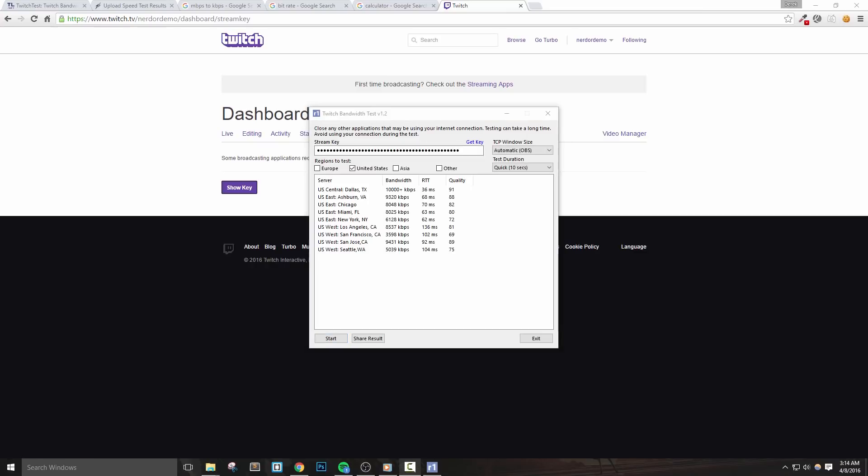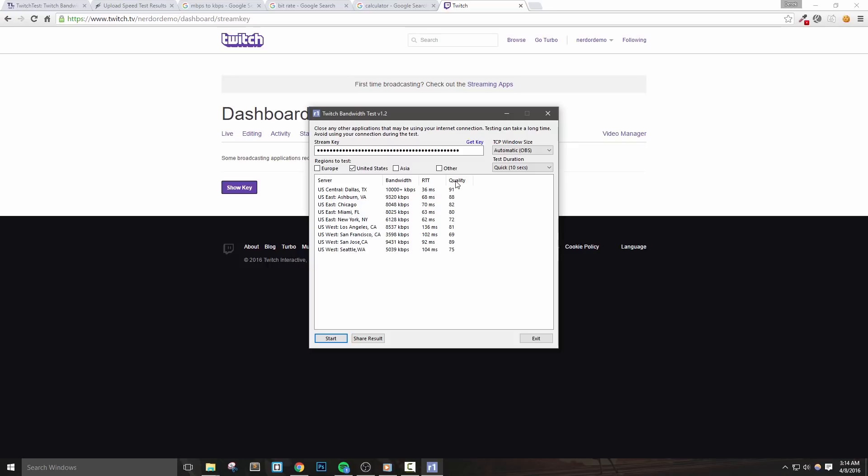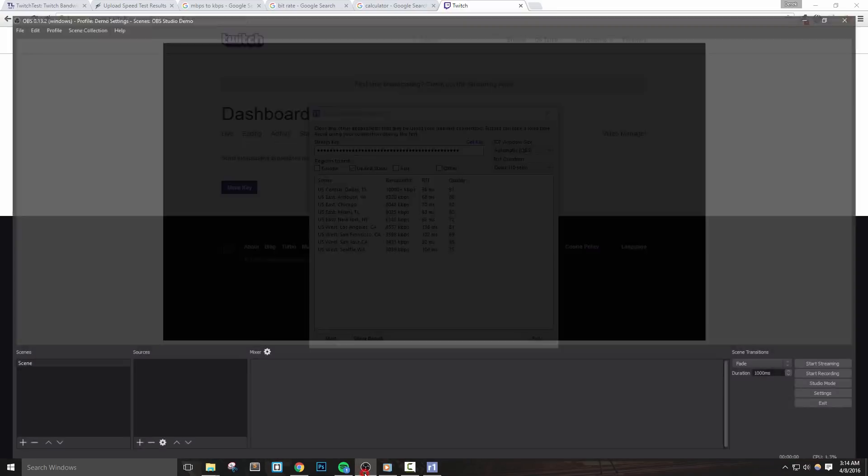Once the test is complete, we'll see some numbers by each server. We want to choose the server with the highest bandwidth with a quality above 80. The RTT time represents the latency to the server, but this isn't the most important factor. I should mention that this test caps at about 10,000 kilobits per second, which we'll discuss in just a bit. Make sure to leave this tool open and based on my results, I'm going to go back into OBS Studio and choose the Dallas, Texas server.